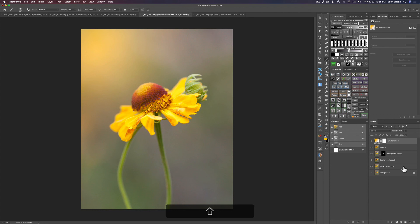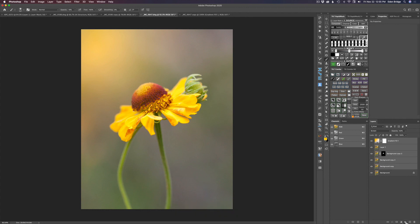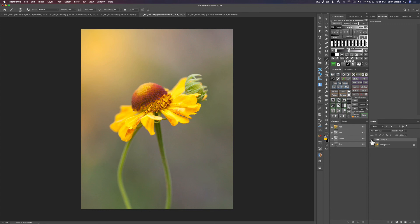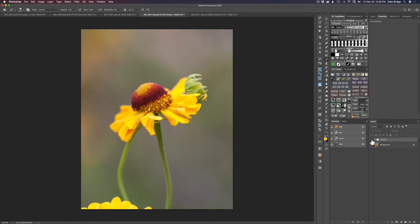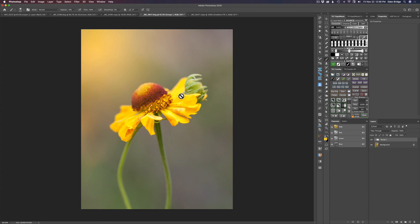I'll hold Shift and click the background copy layer, then group all these layers using the group icon. Let's toggle group one — here's the before and here's the after. This image was really good out of camera; I basically denoised it, sharpened it, and just enhanced it a little. Adding this light really took the image over the top. I love the gesture of these two flowers embracing. Getting rid of that bottom flower really helped, and I like this portrait eight-by-ten crop. If I need a larger print, I can use Gigapixel AI.